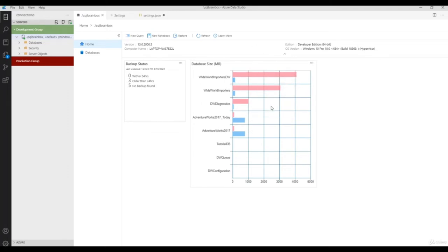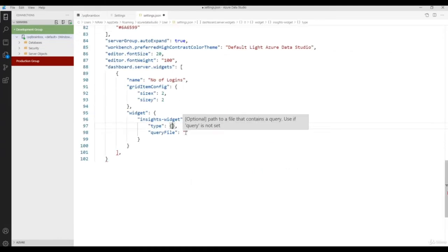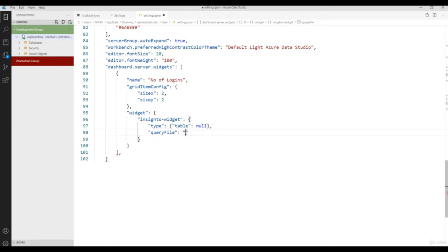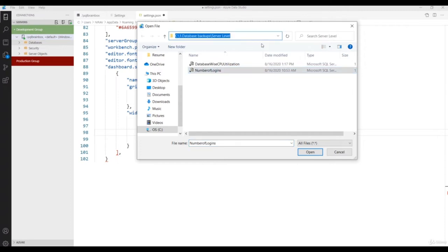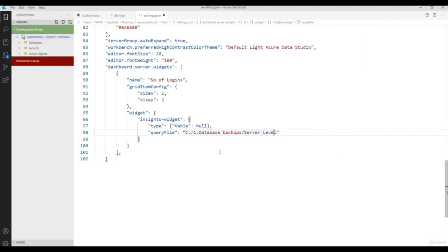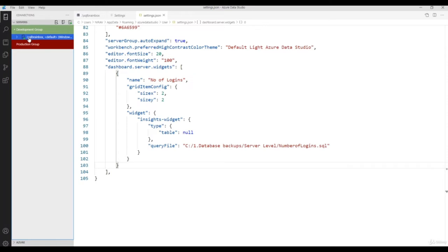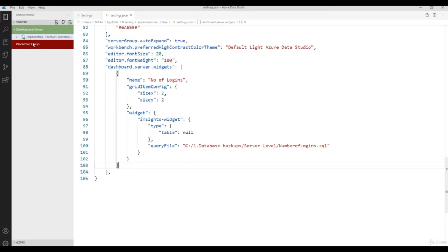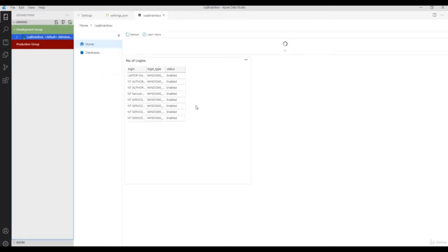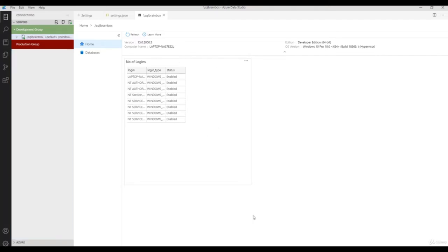Set the type to 'table' and provide the query file location. Save the file. Now you can see the Number of Logins information — you've customized your server-level dashboard. Note that the default settings will no longer be available, but if you want the default settings as well, go back to the JSON file and add those back.